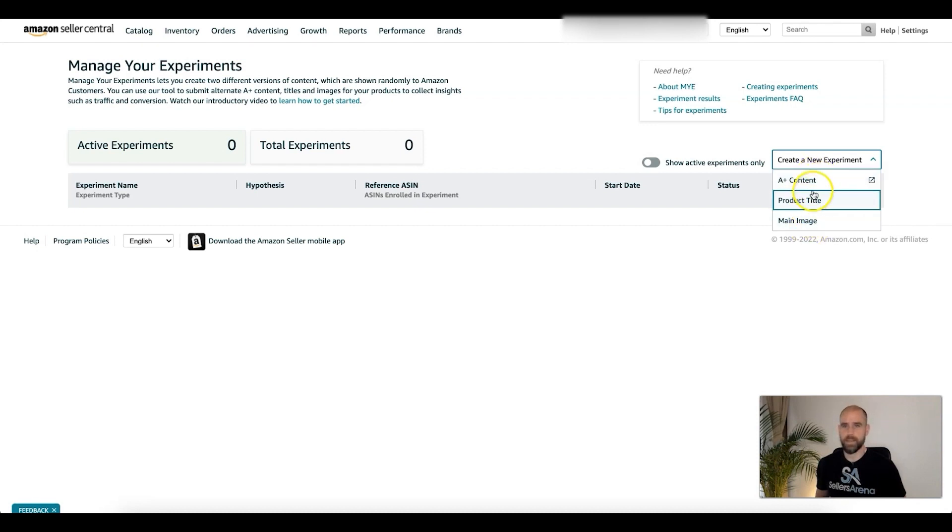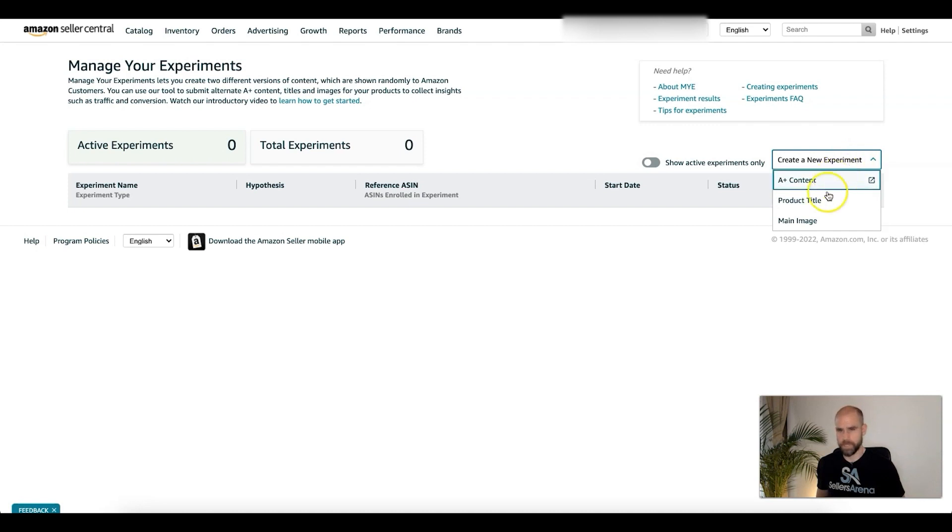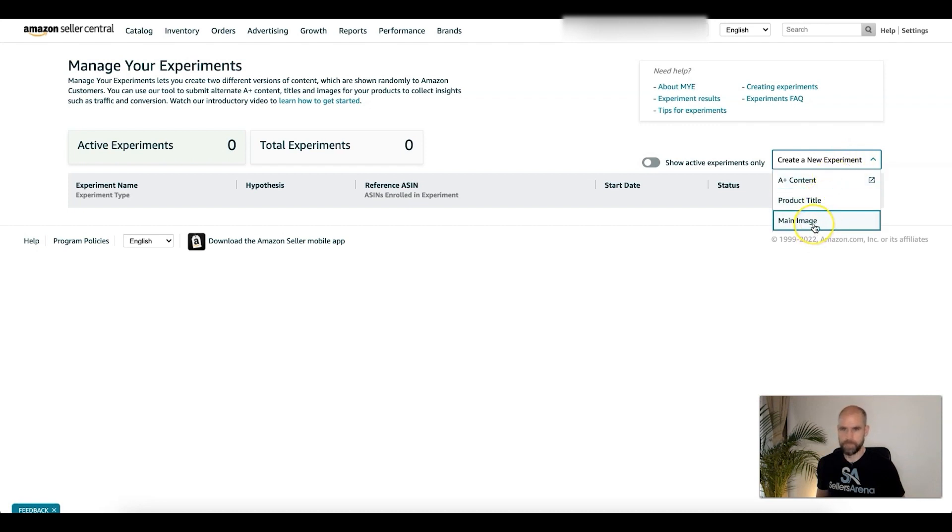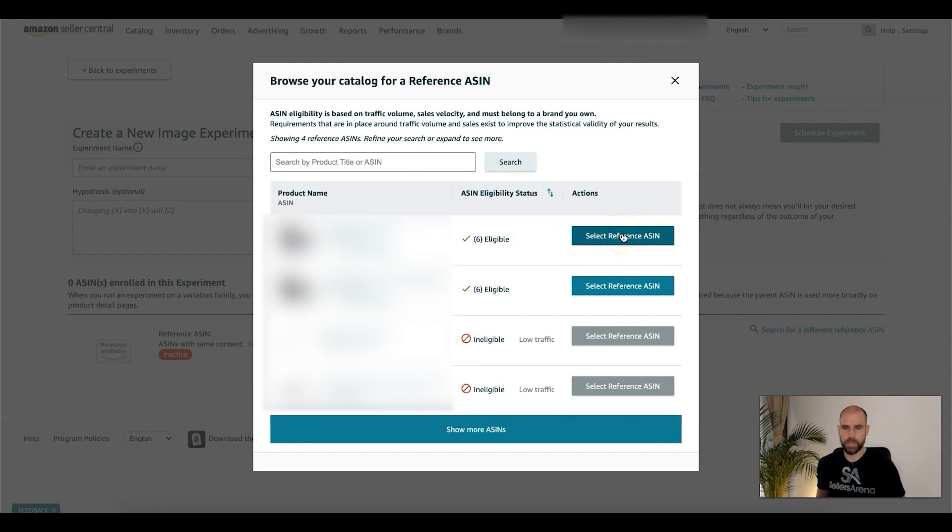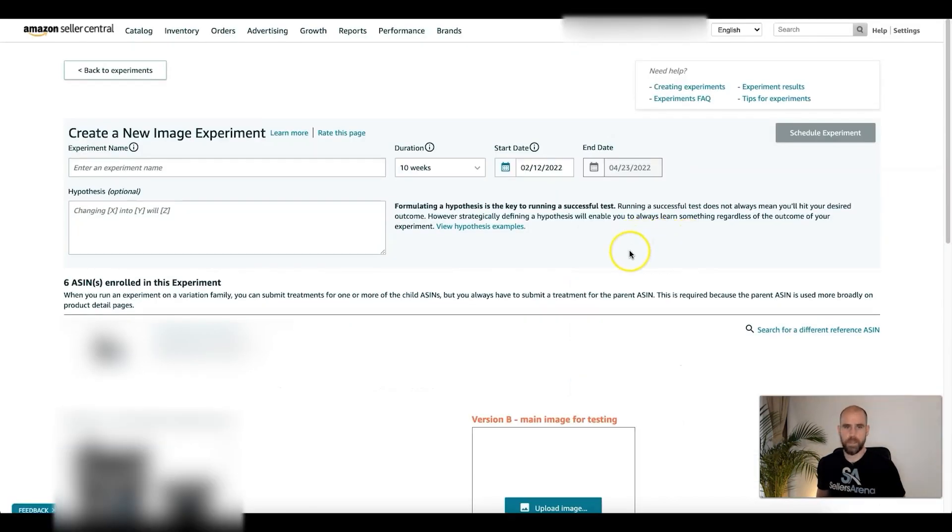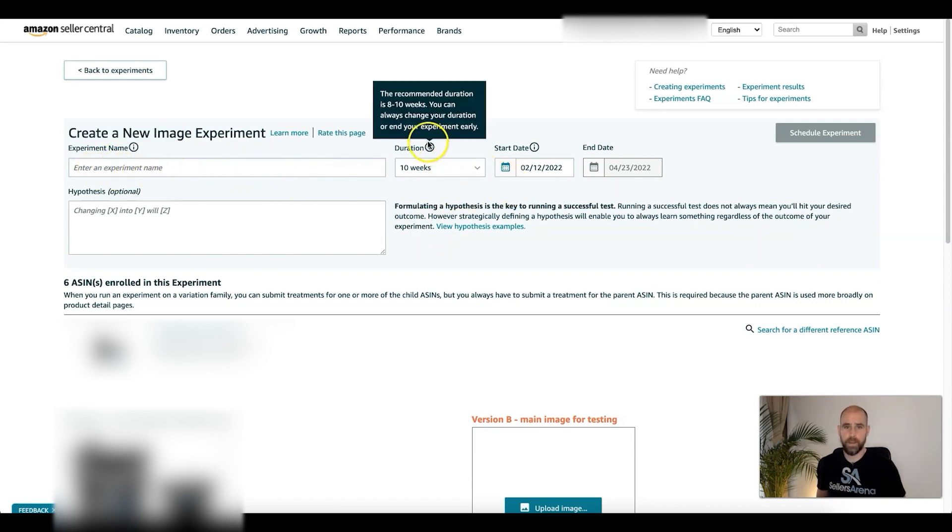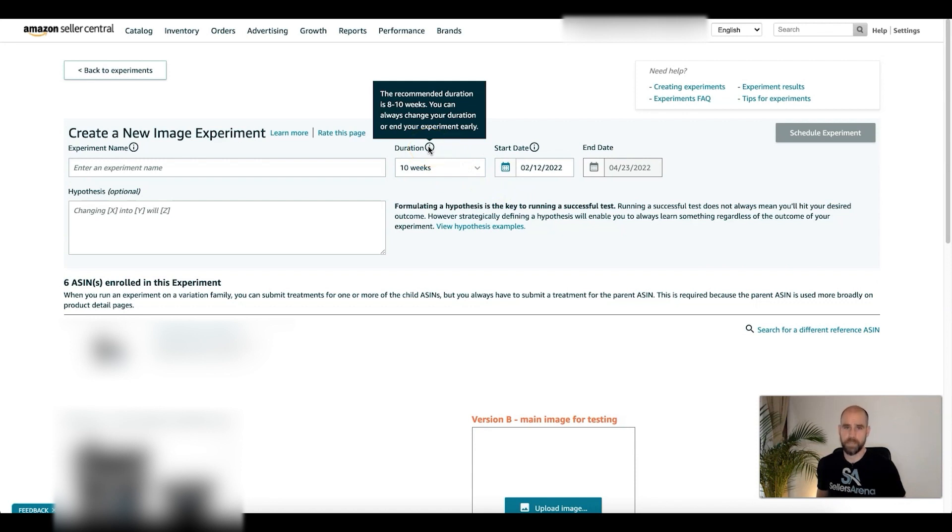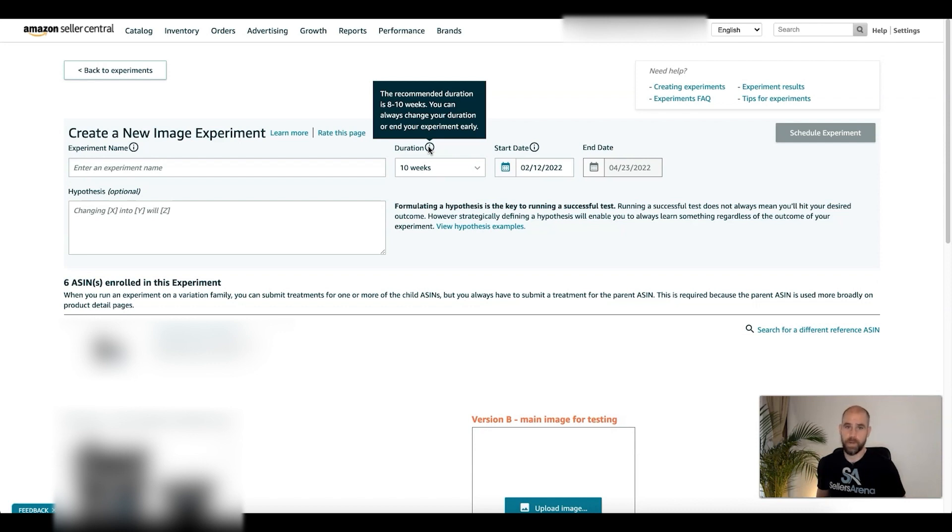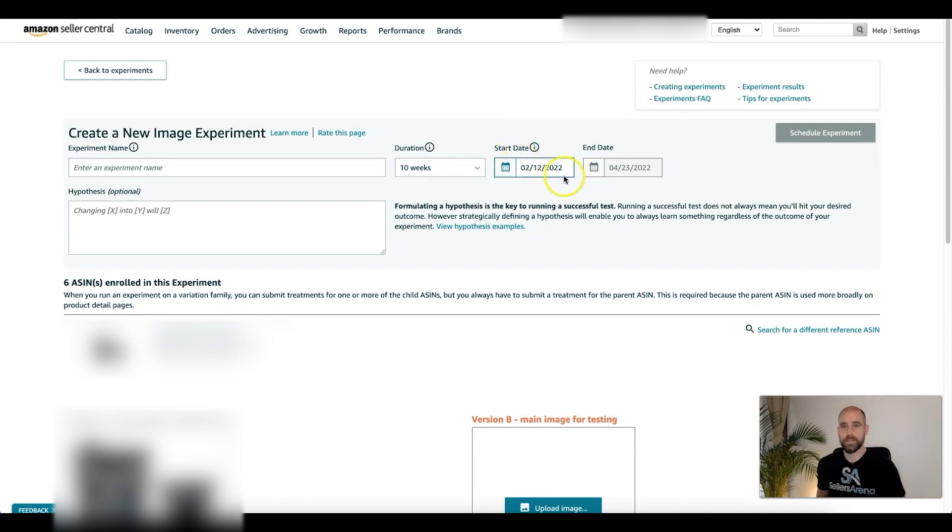Let's do an example of a main image and I can show you results we have just from split testing main image. We're going to click on that, we'll select our reference ASIN. This one has six variations total. We're going to go in and make sure we understand this well. You're going to name your experiment. Duration, now this is important. The recommended duration is eight to ten weeks. You can do less, but if you want to make a good split test, the longer the better.